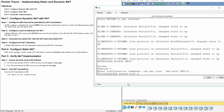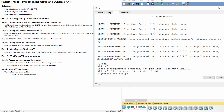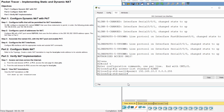Step 1: Configure traffic that will be permitted for NAT translations. On R2, configure a standard access list named R2 NAT that uses three statements to permit the three private address spaces: 192.168.10.0/24, 192.168.20.0/24, and 192.168.30.0/24.